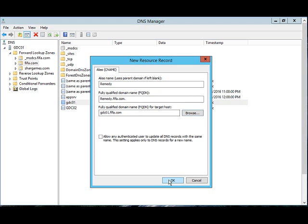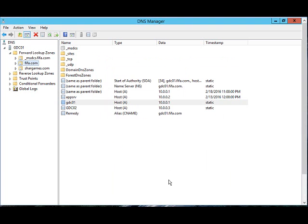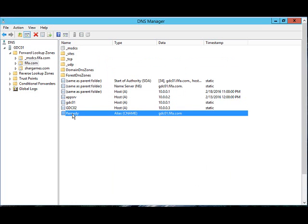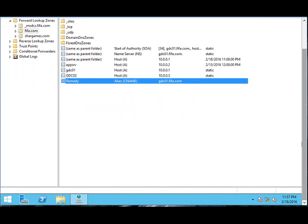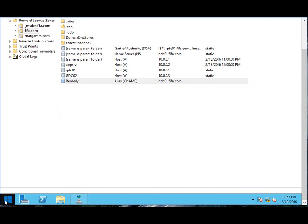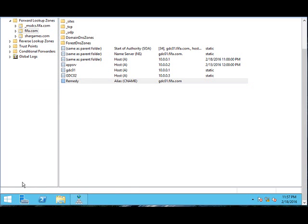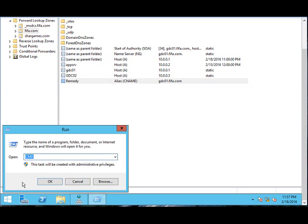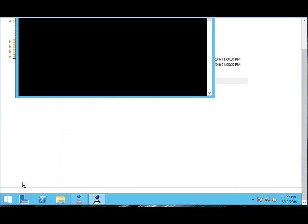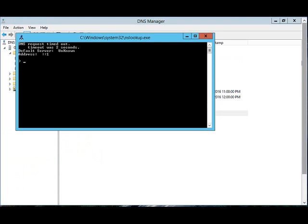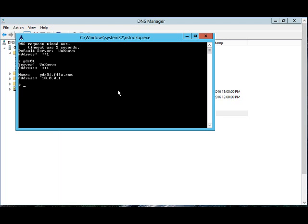Click OK. Now you see it has created an alias name called 'remedy' for this server. If you want to test the alias name, right-click Start, click Run, and do nslookup. First, let's type gdc01, which is the server name, and it's resolving to the IP. Now let's type remedy.